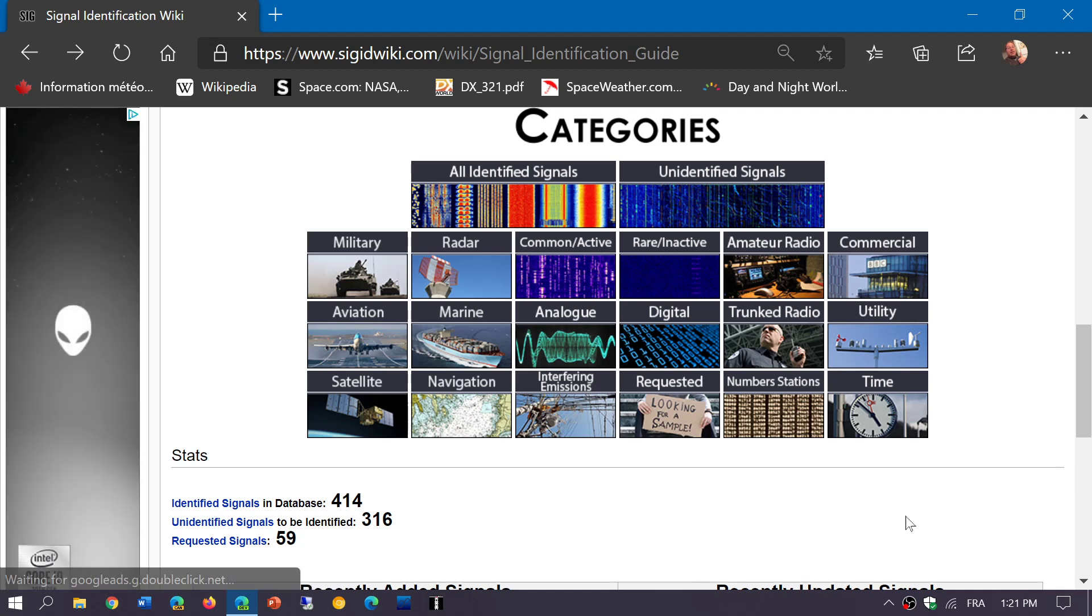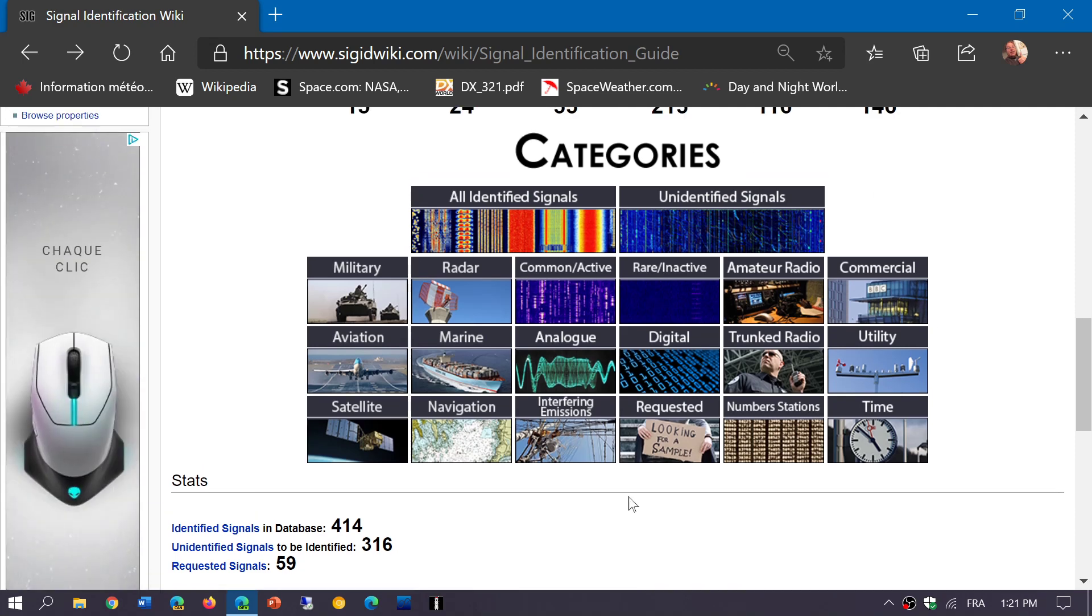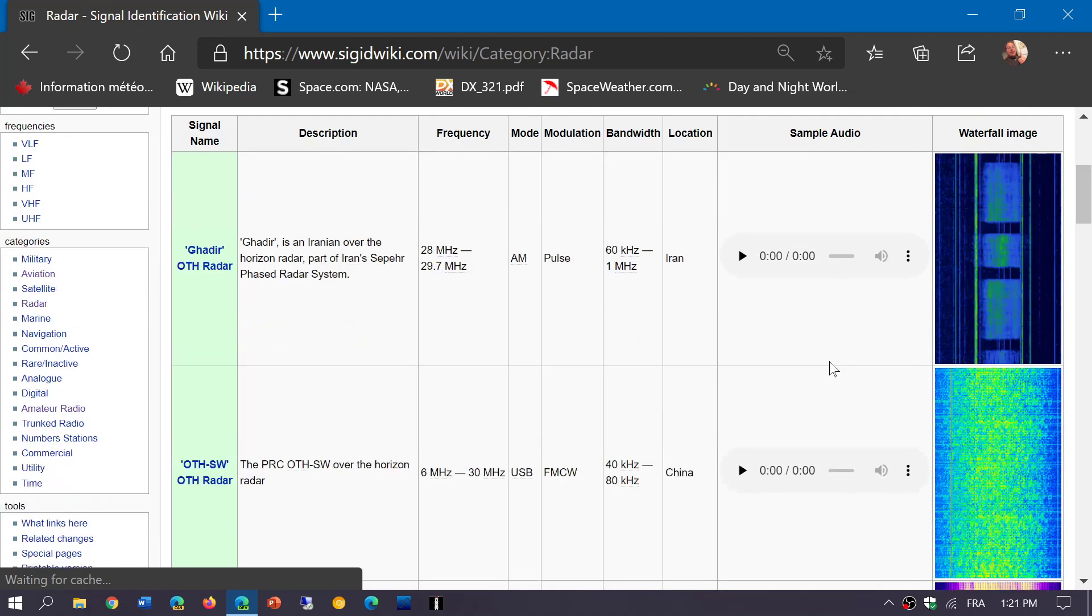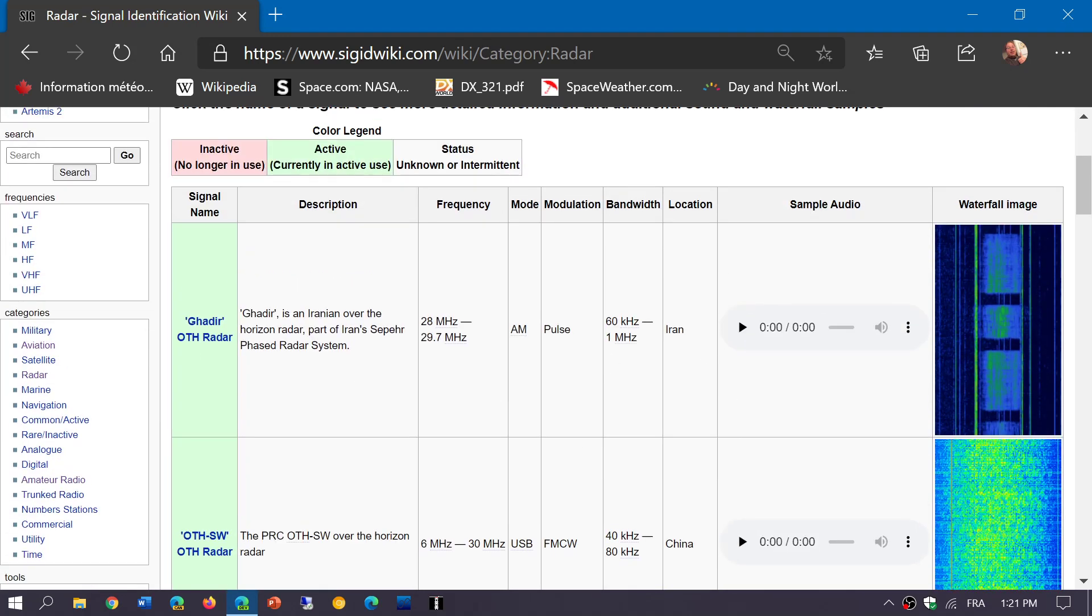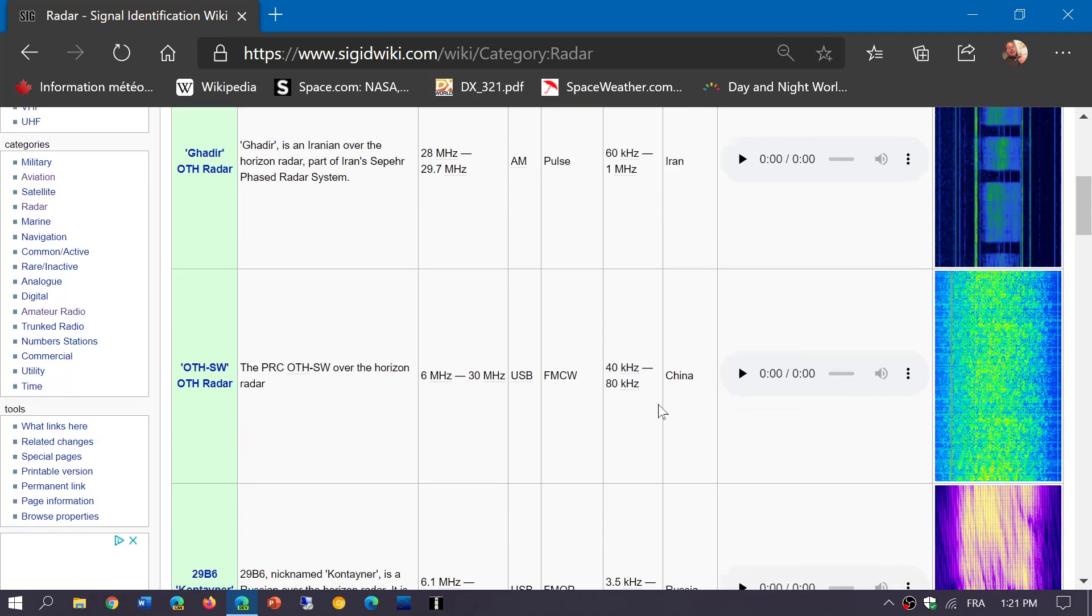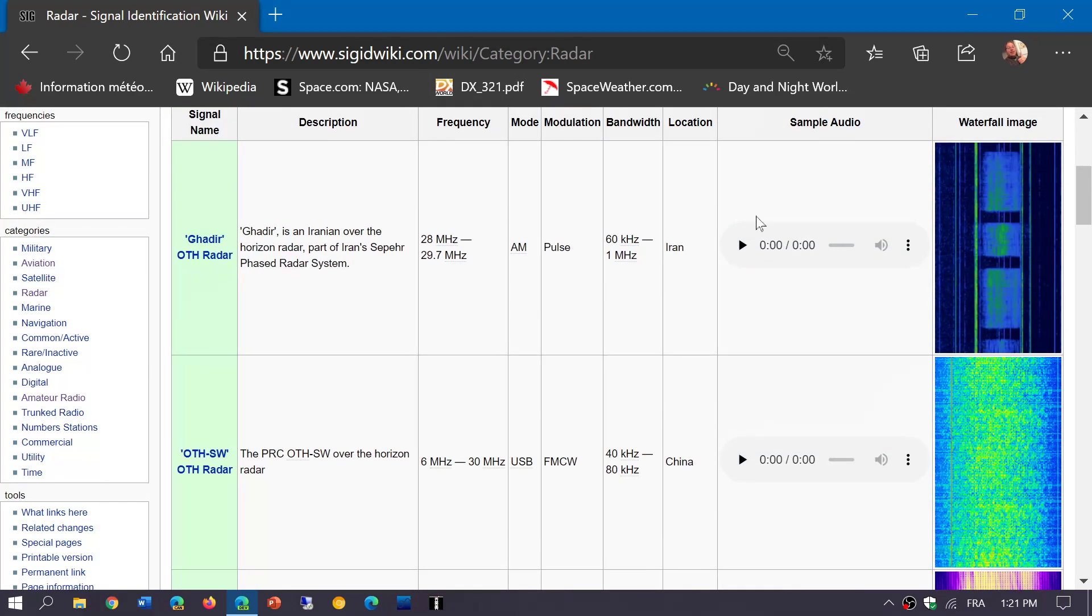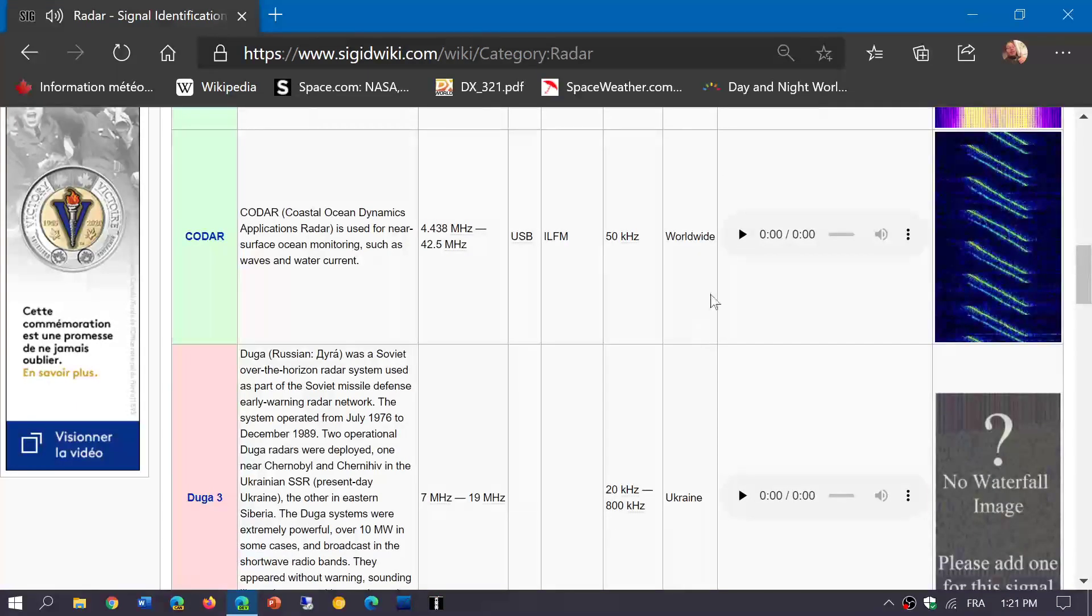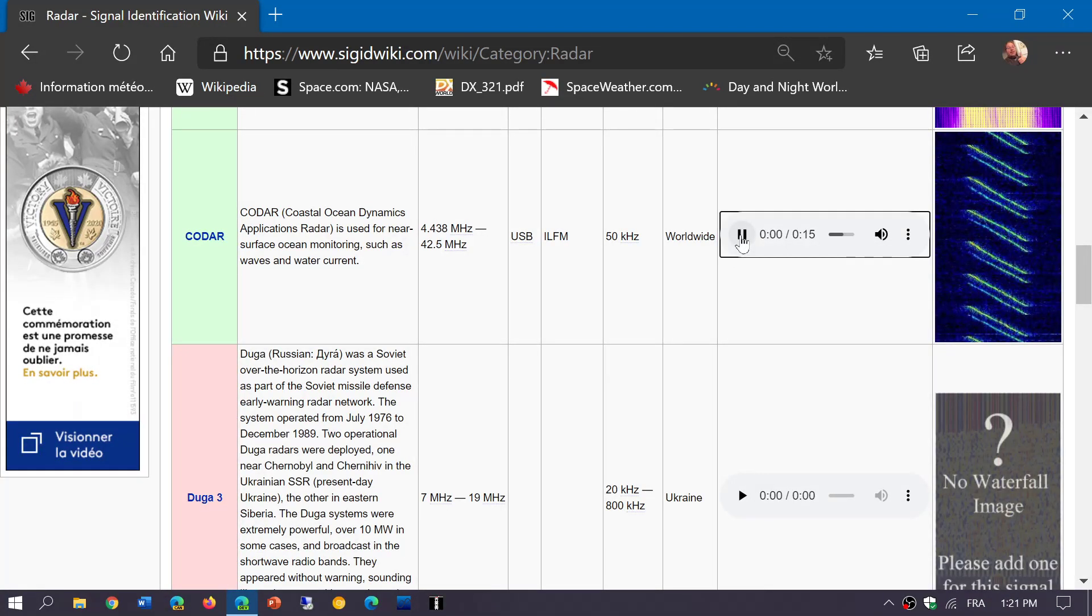So even what's cool here is that if you're wondering what some of the sounds on shortwave are all about, you can actually check out the different identifications. So, for example, here in radar, you can listen to it.